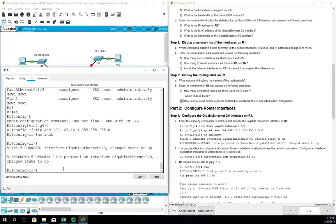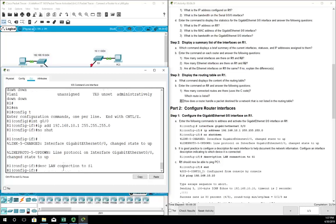Best practice is to put a description on the interface as well, so we're going to do description LAN connection to S1. That's just going to make our life a little bit easier when we look at our running config. Let me show you what I mean by that.